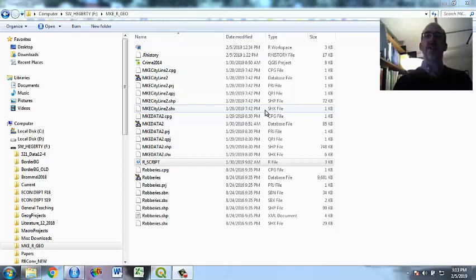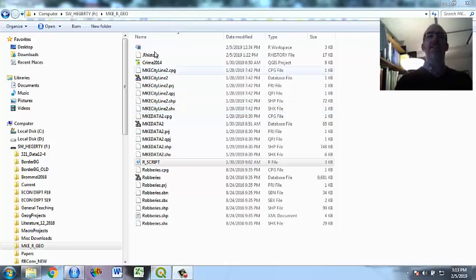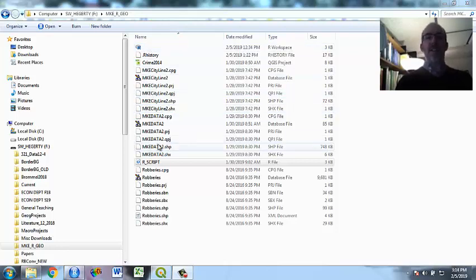So now I'm going to talk about how to do some spatial analysis in R using geographic shapefiles. What I have here is a zip file that I've provided on my website that has not only the R script that I'm going to use,